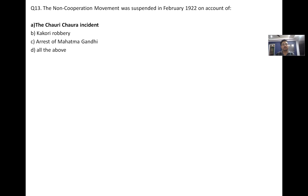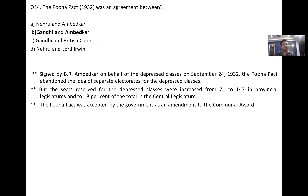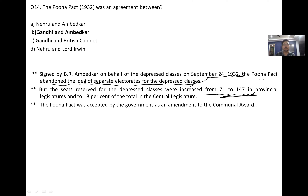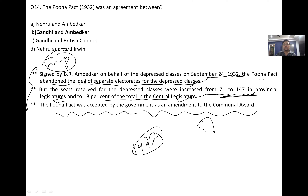The Poona Pact was signed by B.R. Ambedkar on behalf of the depressed classes on September 24, 1932. It abandoned the idea of separate electorates for the depressed classes, but seats reserved for them were increased from 71 to 147 in provincial legislatures — 18 percent in the total central legislature. The Poona Pact was accepted by the government as an amendment to the Communal Award.